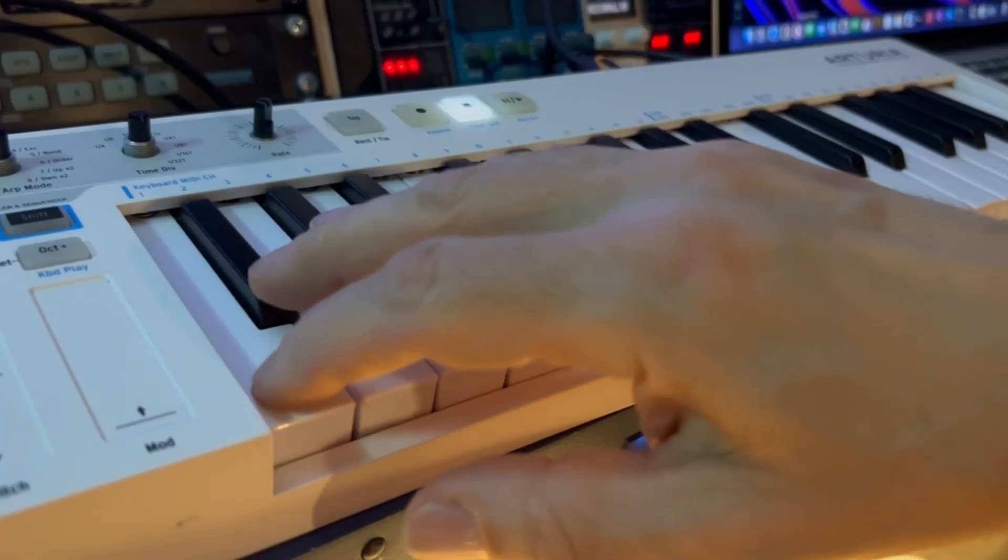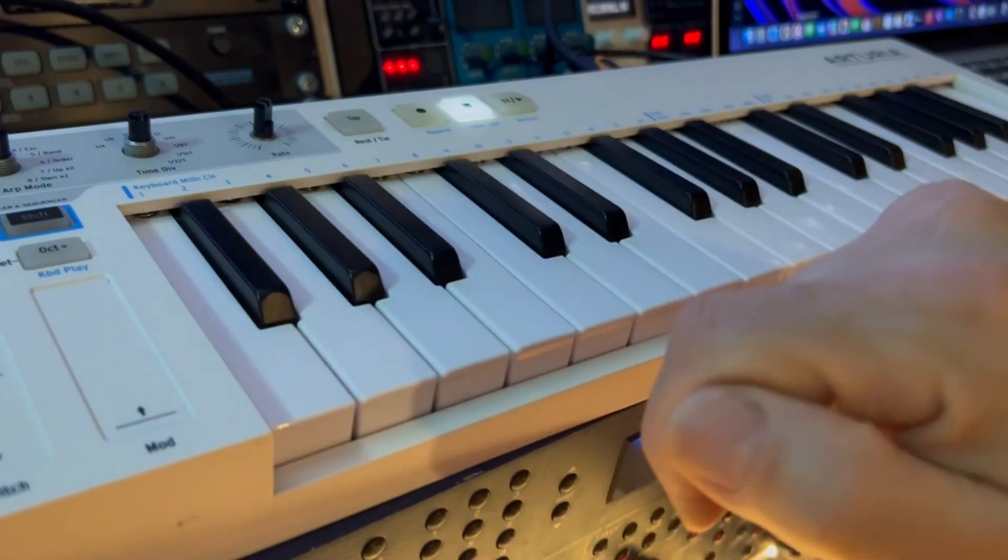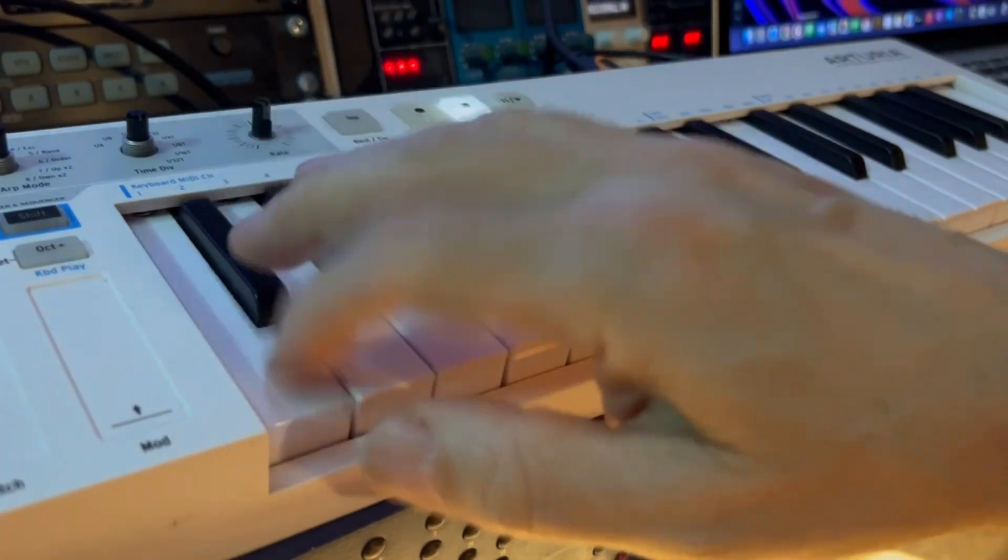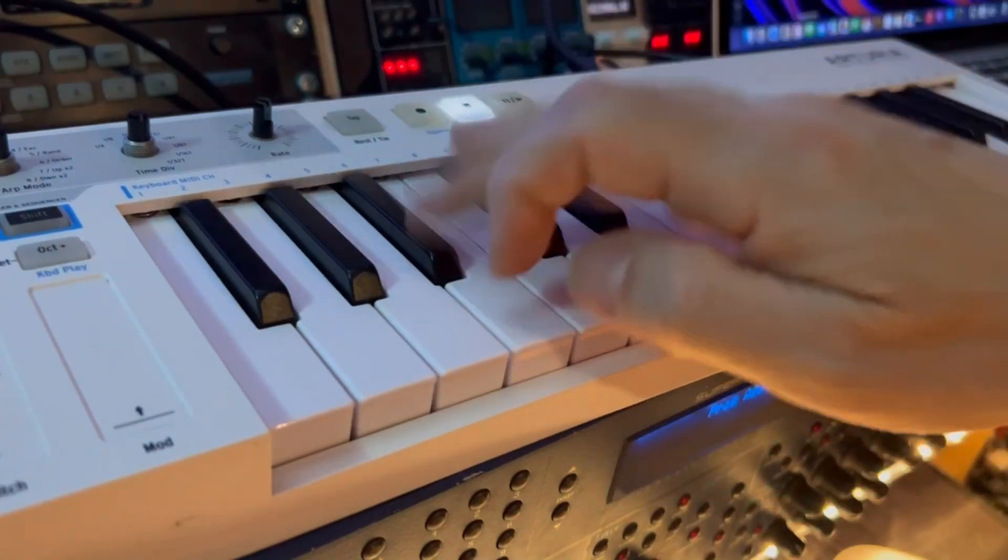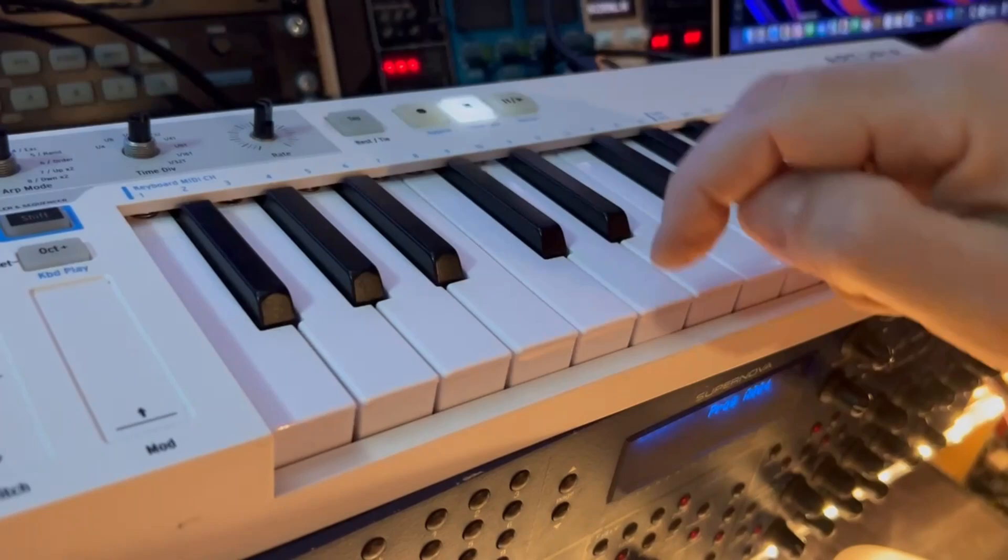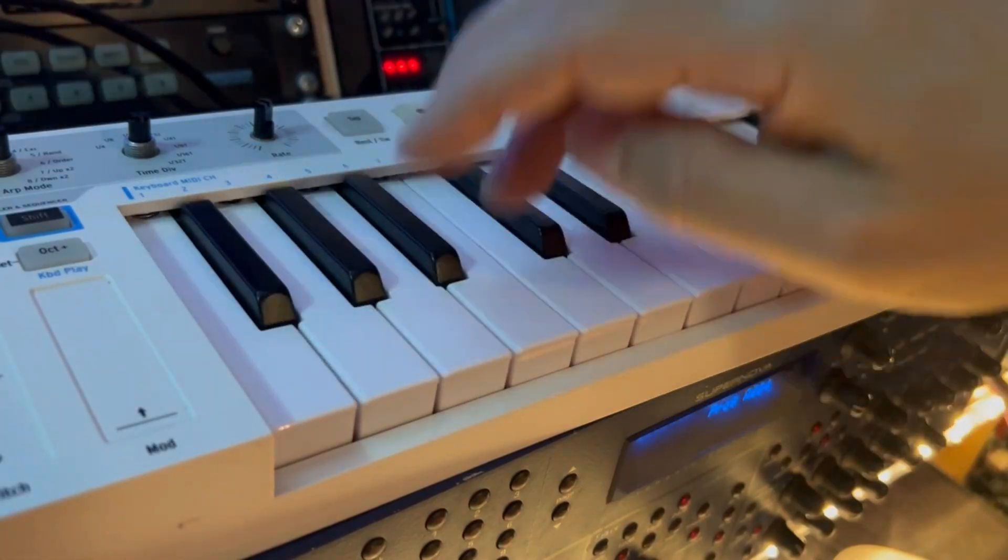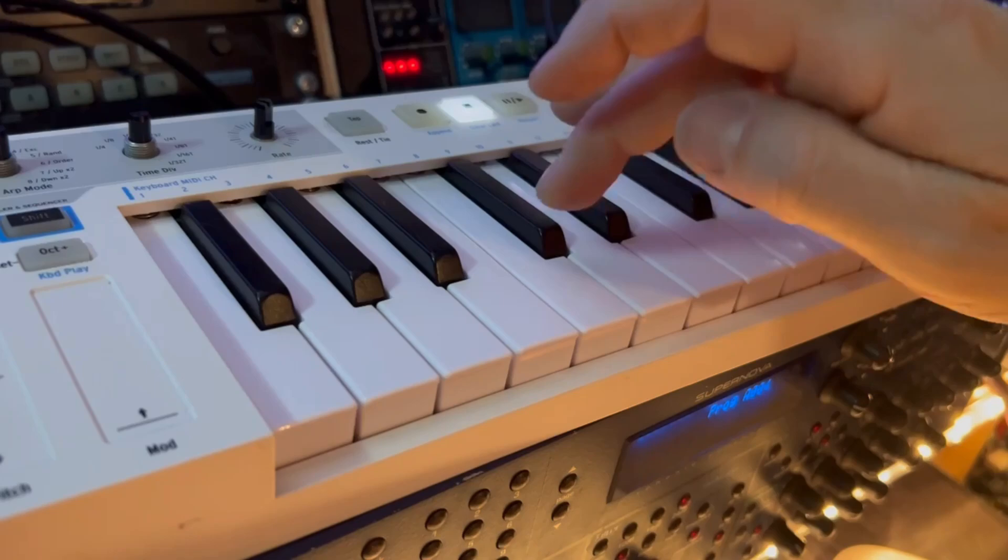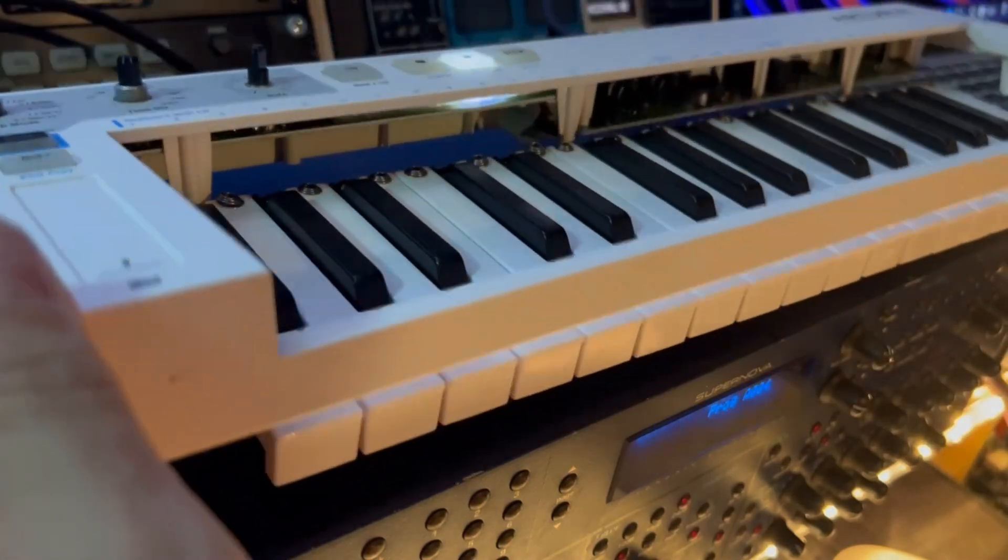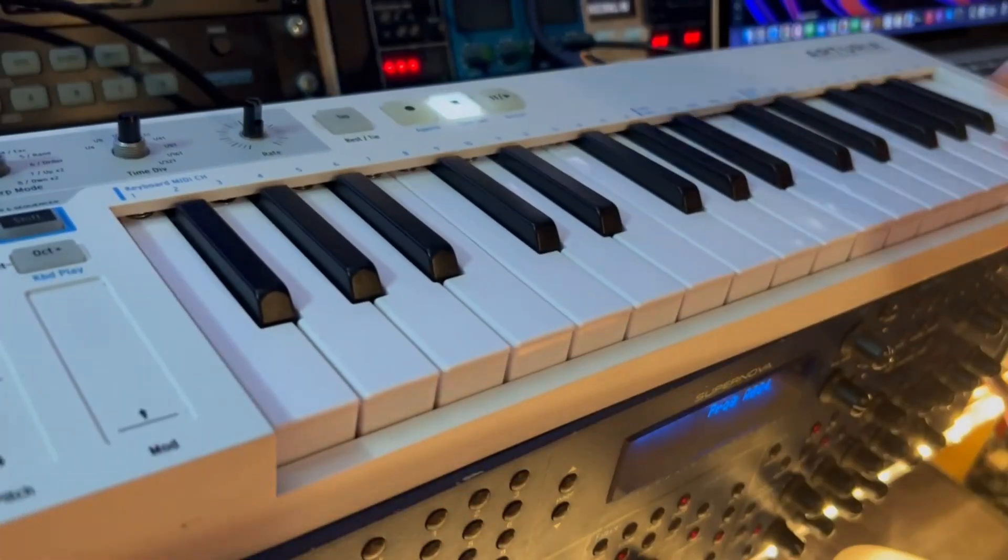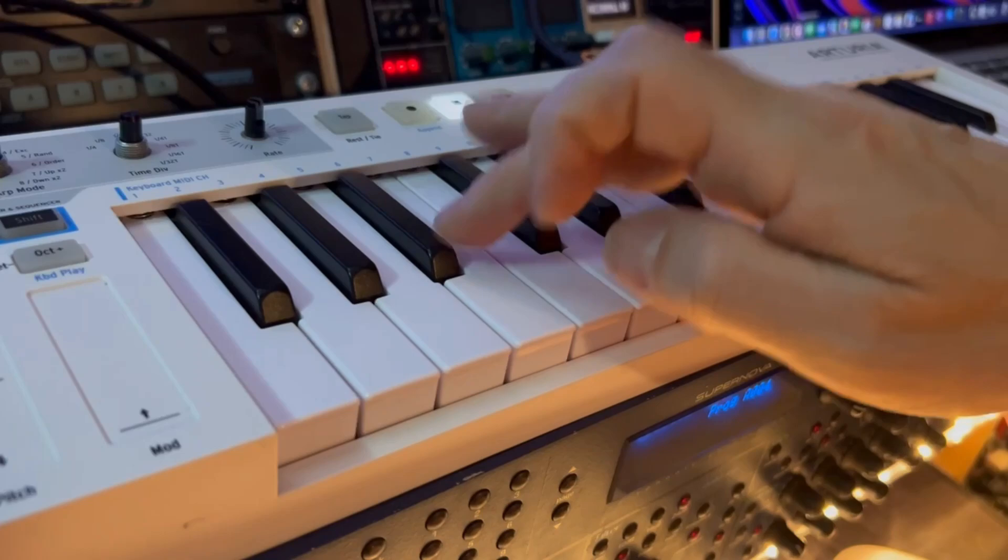And after cleaning the key contacts with Q-tip and some rubbing alcohol, now the unit seems to work again. Again, I have only fixed for a moment these four keys, seven keys actually, first octave. This C key doesn't work yet because I still haven't reconnected the keyboard, only just the contacts, but everything seems to be back to normal.